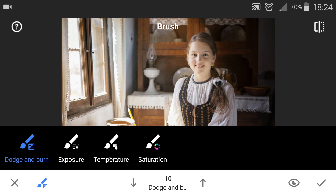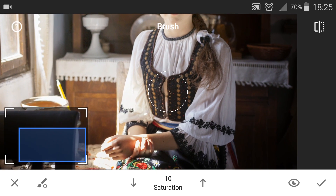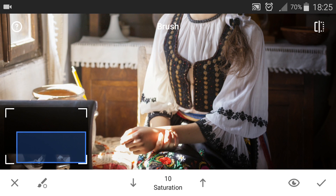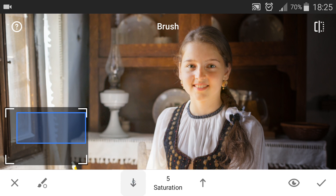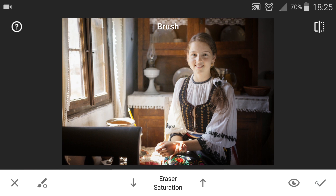Now let's get back to the brush tool. I'm going to use the saturation brush because I really like the details on the dress. I'm zooming in — you zoom in using two fingers just like on any smartphone. When using the saturation brush I usually stay away from the skin because it creates a color on the skin that I don't like. As you can see it's much too orange for my taste, so I'm going to go back and erase the saturation on the skin.